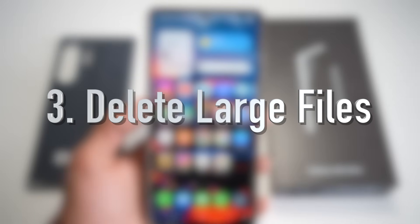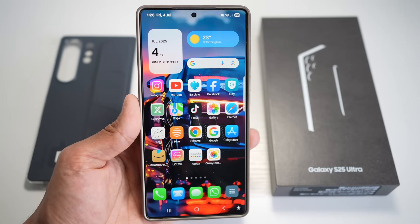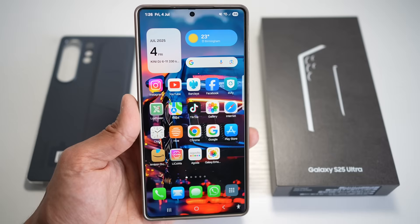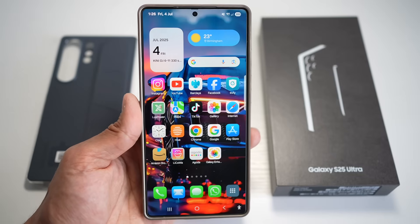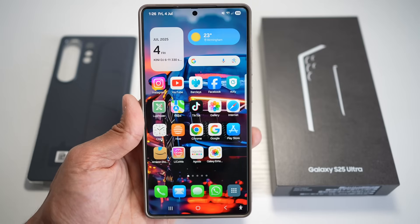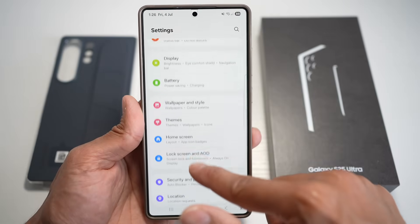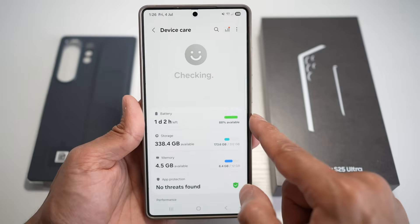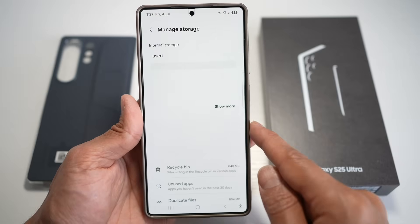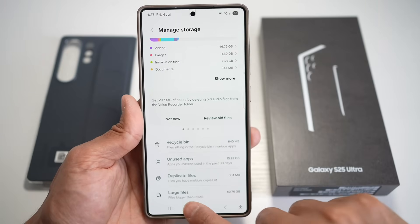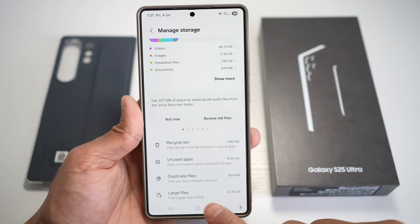Feature number three is where you can delete large files from your Samsung S25 Ultra. Large files like high-resolution videos, downloaded movies, or heavy documents often take up space without us realizing it. Your phone scans and groups these files together so you can review and manage them in one place. First, bring down the quick panel menu, tap on Settings, scroll down and find Device Care, then tap on Storage. Scroll down and find Large Files — anything larger than 25 megabytes is classed as a large file.